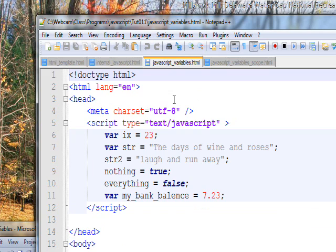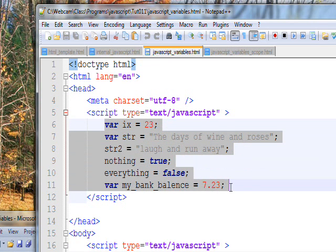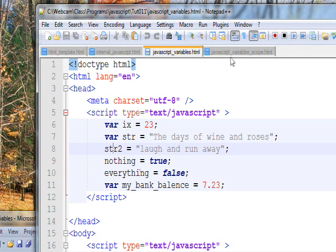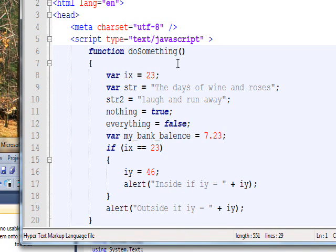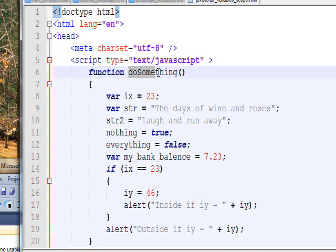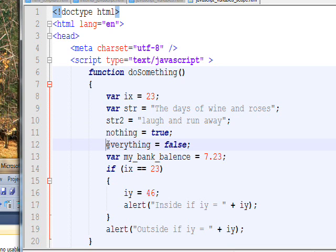You remember last tutorial we had these variables and they were all global because they're all outside of any kind of function. I said at that time that the var and not having a var makes absolutely no difference in terms of these variables, but it actually does make a difference if you start looking at functions. If you have a var that makes this a local variable inside of this function which is called do something, and if you don't have a var, after this function executes this will become a global variable. It's very strange and it's exclusive to JavaScript, there's nothing like this in C sharp. So str2, nothing, and everything inside this function will become global variables once this function executes.